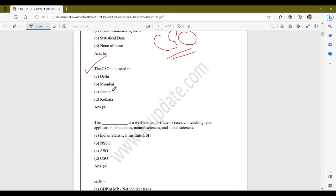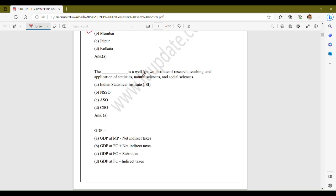Now, where is the CSO located? The Central Statistics Office in India is located at Delhi. The correct answer is option A, Delhi.